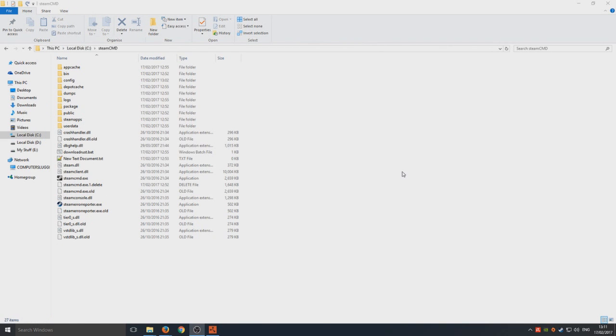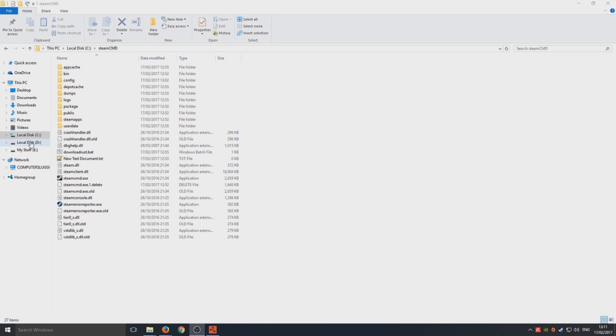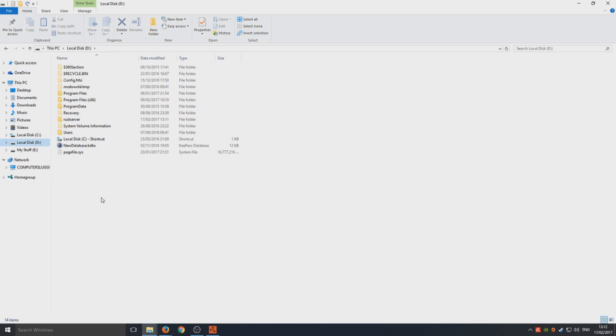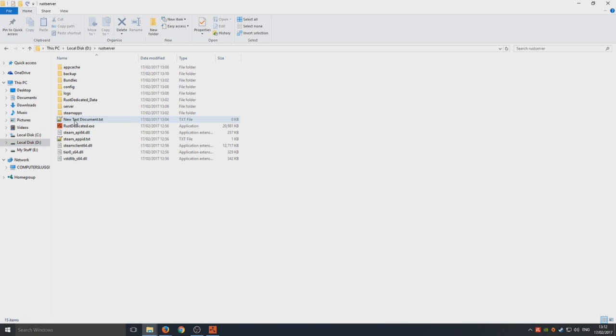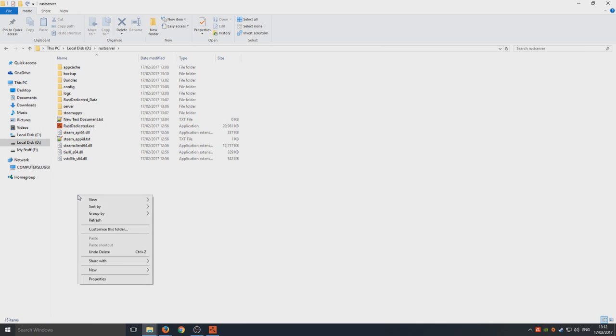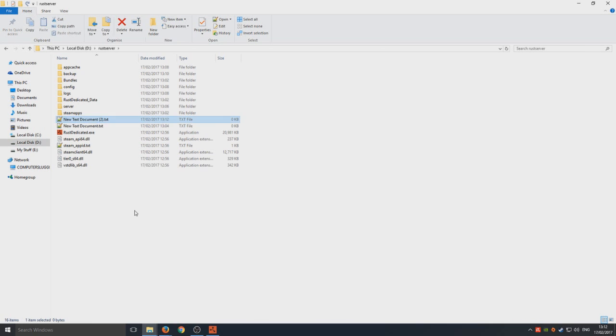Go to your Rust server folder. If I go to my D drive, as you can see there is a Rust server folder. You need to go into that and you now need to right-click and go new and text document.